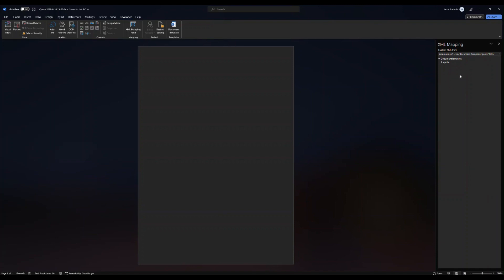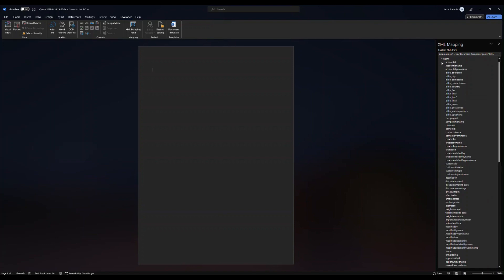Once you select that, you're going to see quote show up and that's going to give you the access to expand it to show all of the fields that are available for you to map into your quote template.